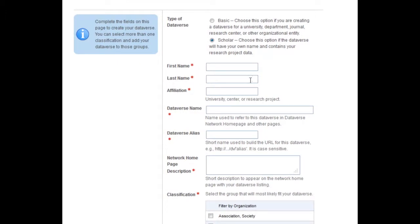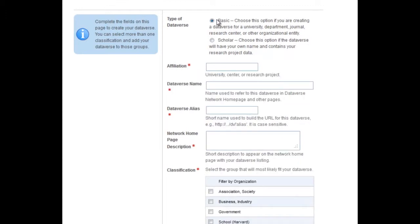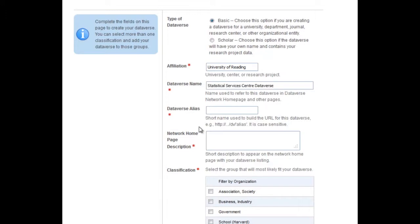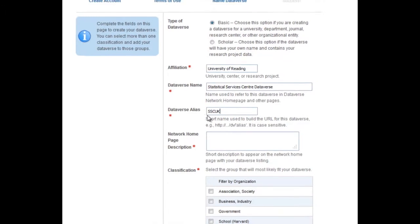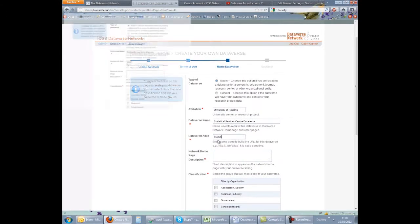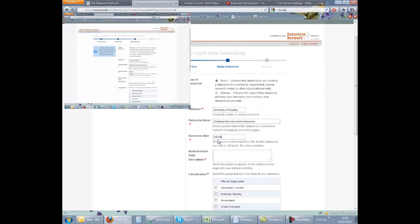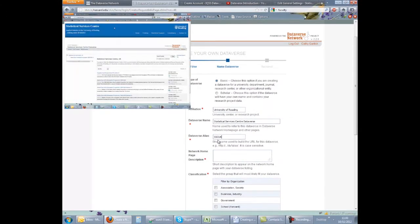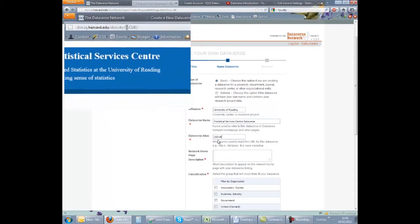If working in a team, choose Basic. Most Dataverses will be of the basic type. Enter your affiliation and a name for the Dataverse. Then give a short alias. This will become part of the URL. For example, we chose SSC UK and this is now the final component of the URL for our Dataverse.